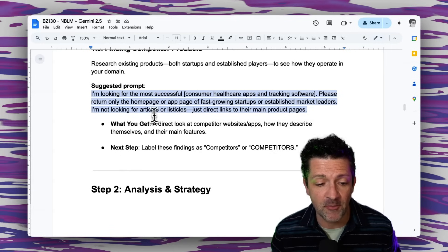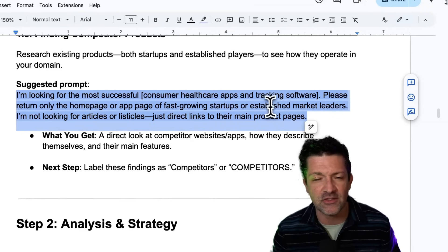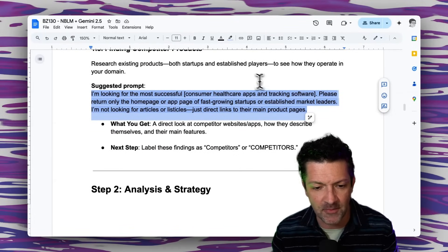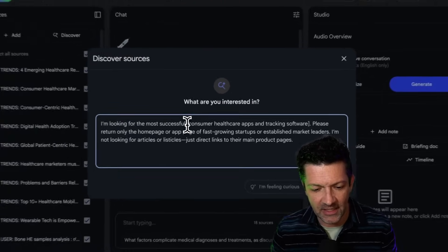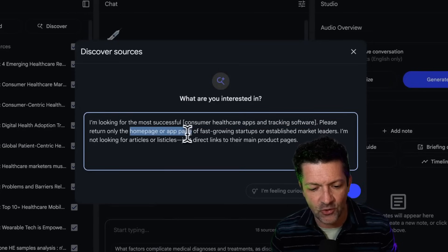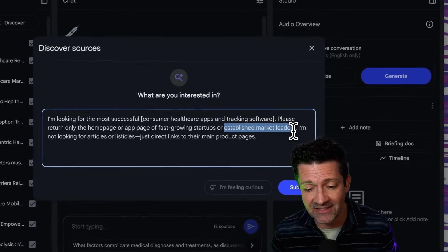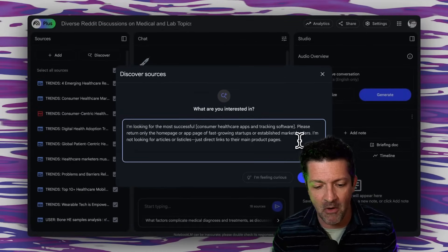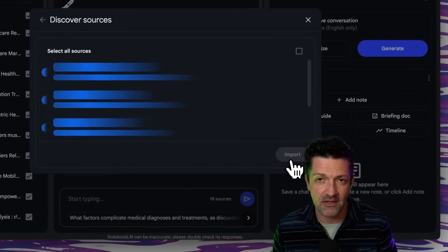Now finally, we want to look for some competitors. Importantly, we don't want reviews of these competitors — we're really just looking for their home pages, because that's what we want most from them. So I'm grabbing this prompt and dropping it right into Discover, looking for the most successful consumer healthcare apps and tracking software. Please return only the homepage or app page of fast-growing startups or established market leaders — ideally a mix of new hot products as well as ones dominating the market, with links to their main homepages. It does an awesome job of this.